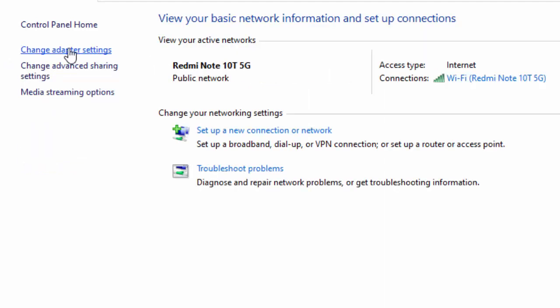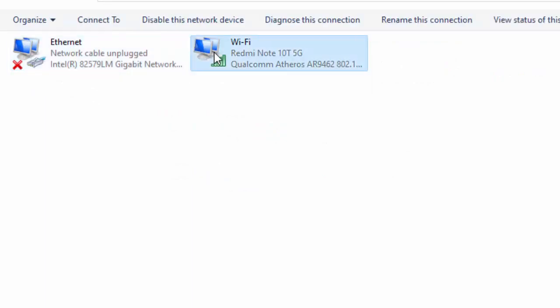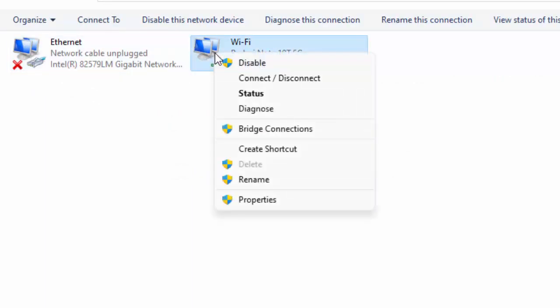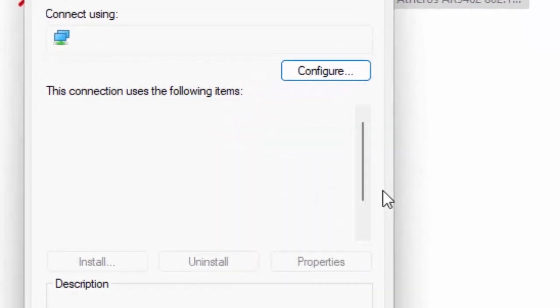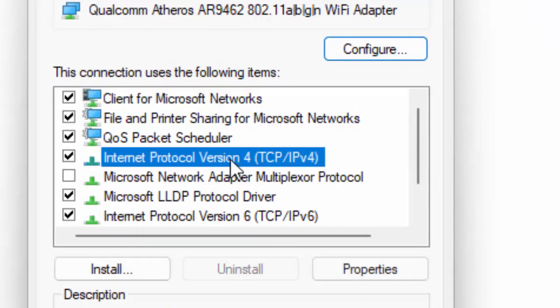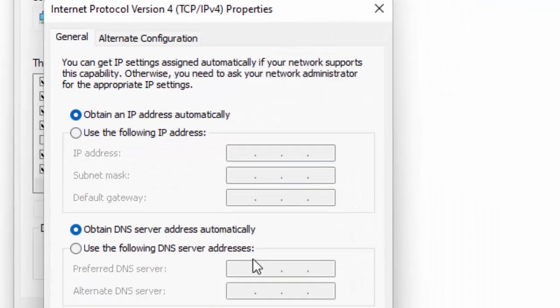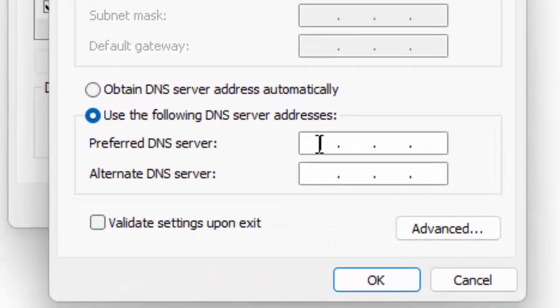Next, select Change Adapter Settings. Right-click on your network icon and select Properties. Now select Internet Protocol Version 4 and click Properties. Select Use the following DNS server addresses and type here: